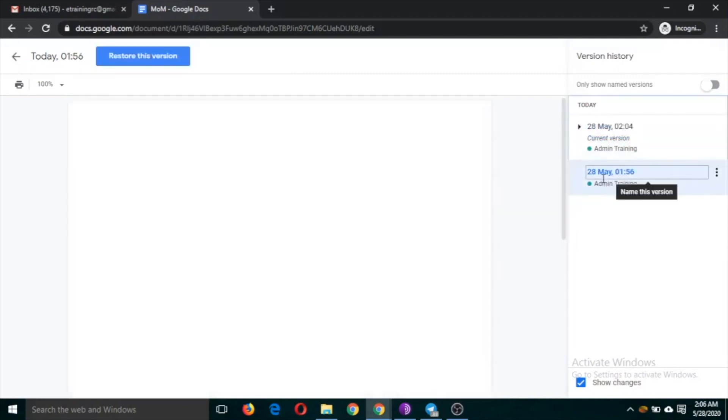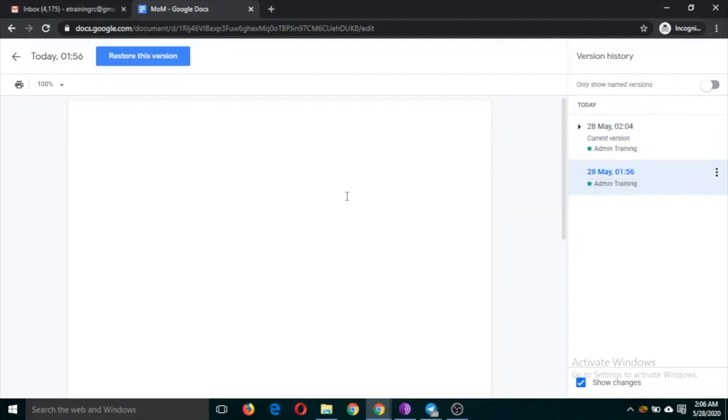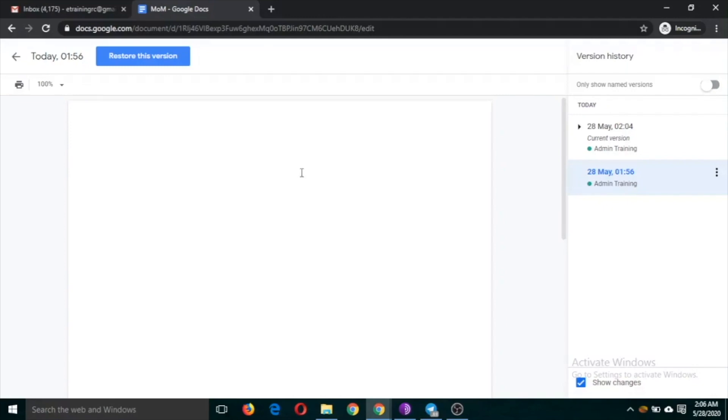And the first version was a blank document because it was started. So it will be changed as there is editing done by several people. So you can see the changes by clicking on version history.